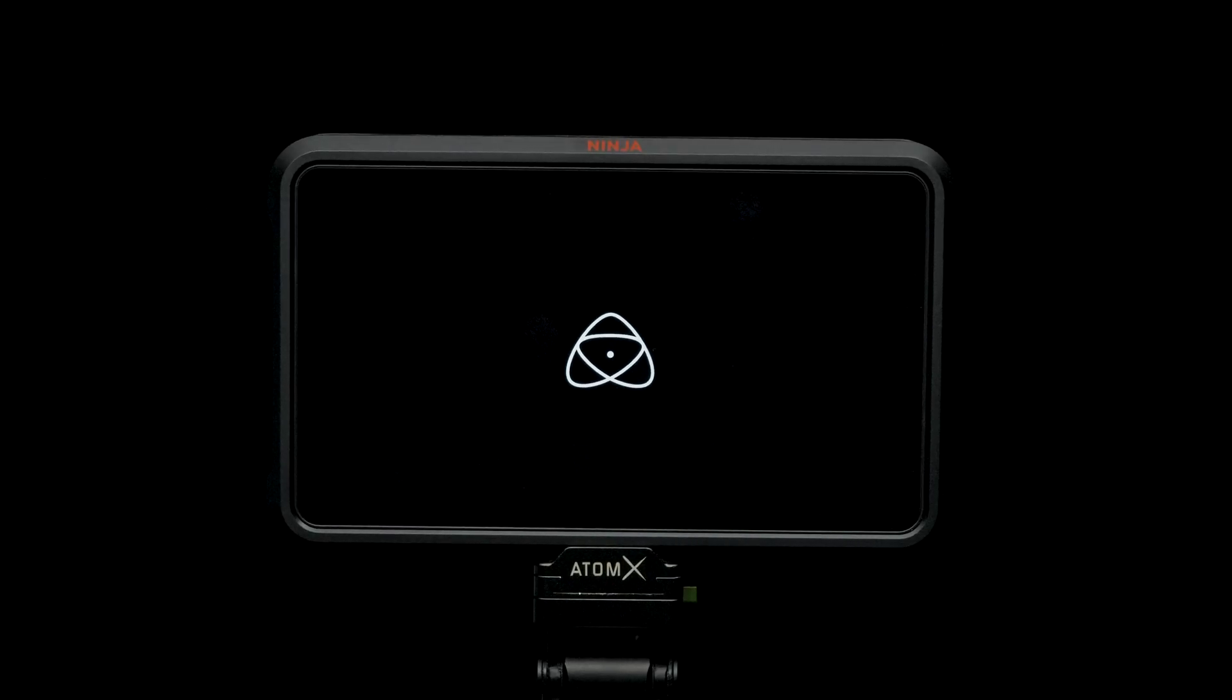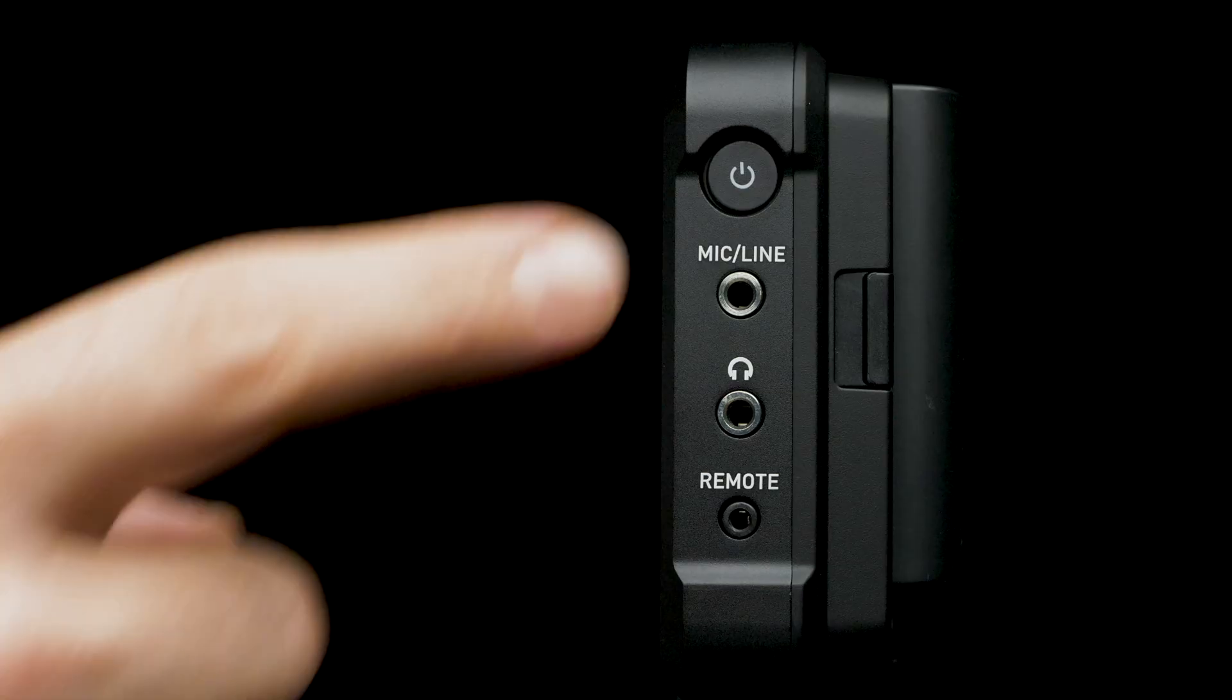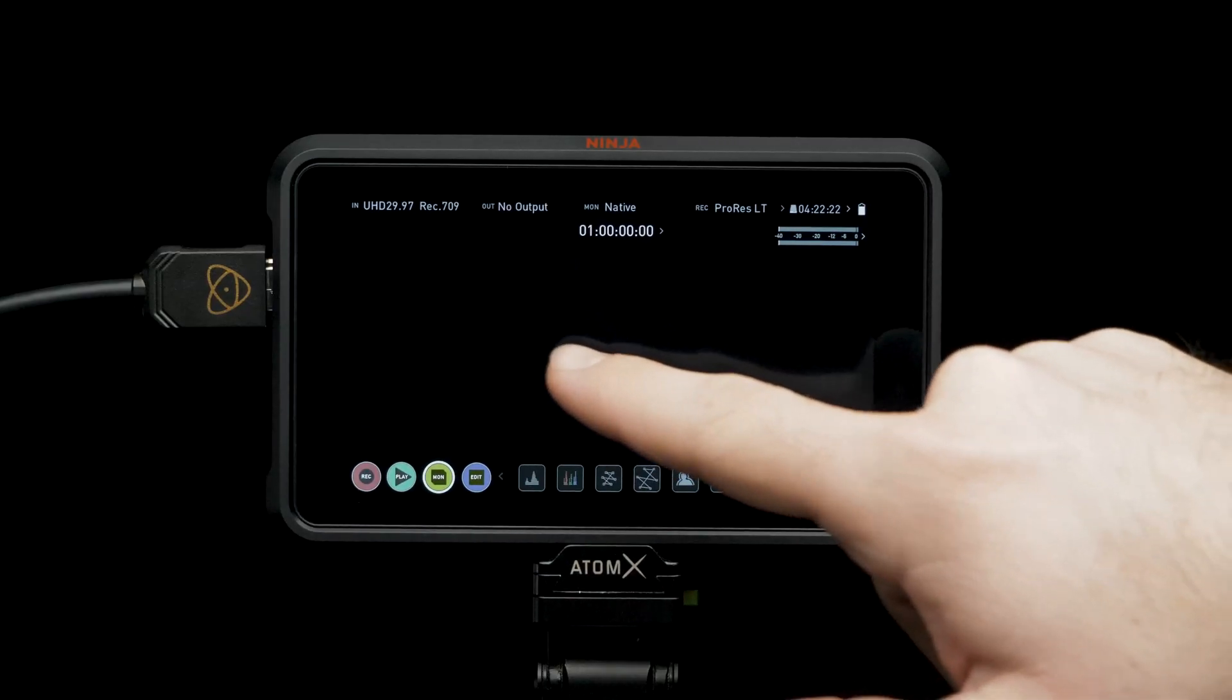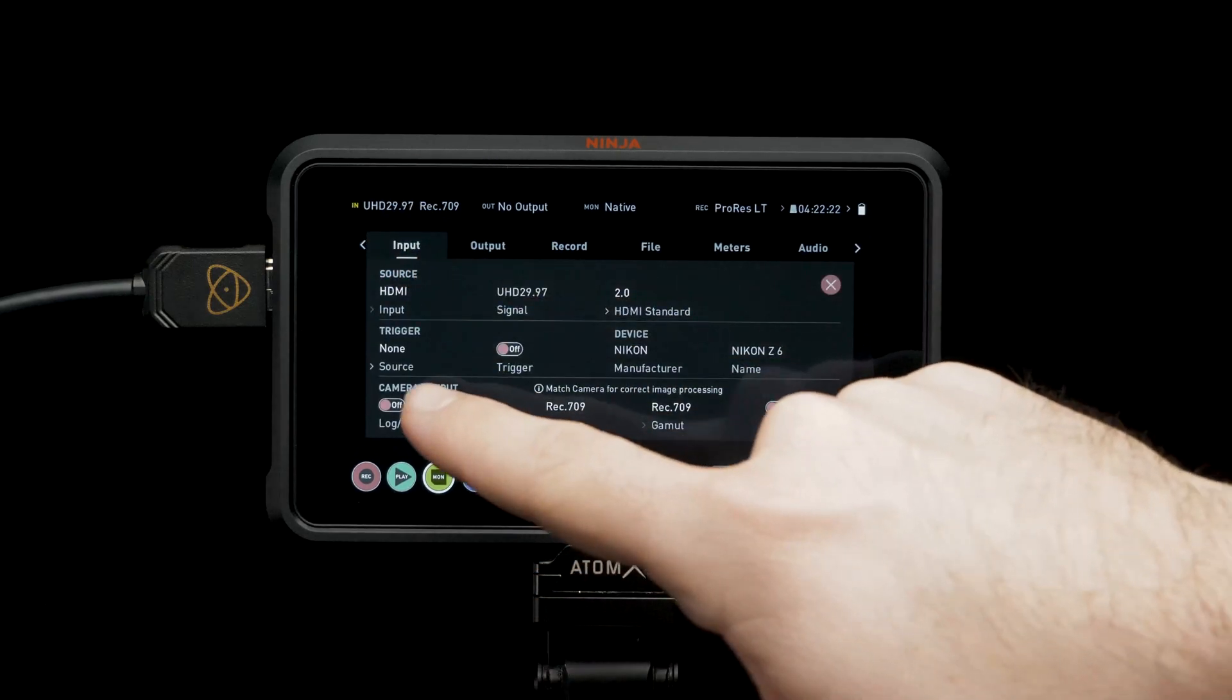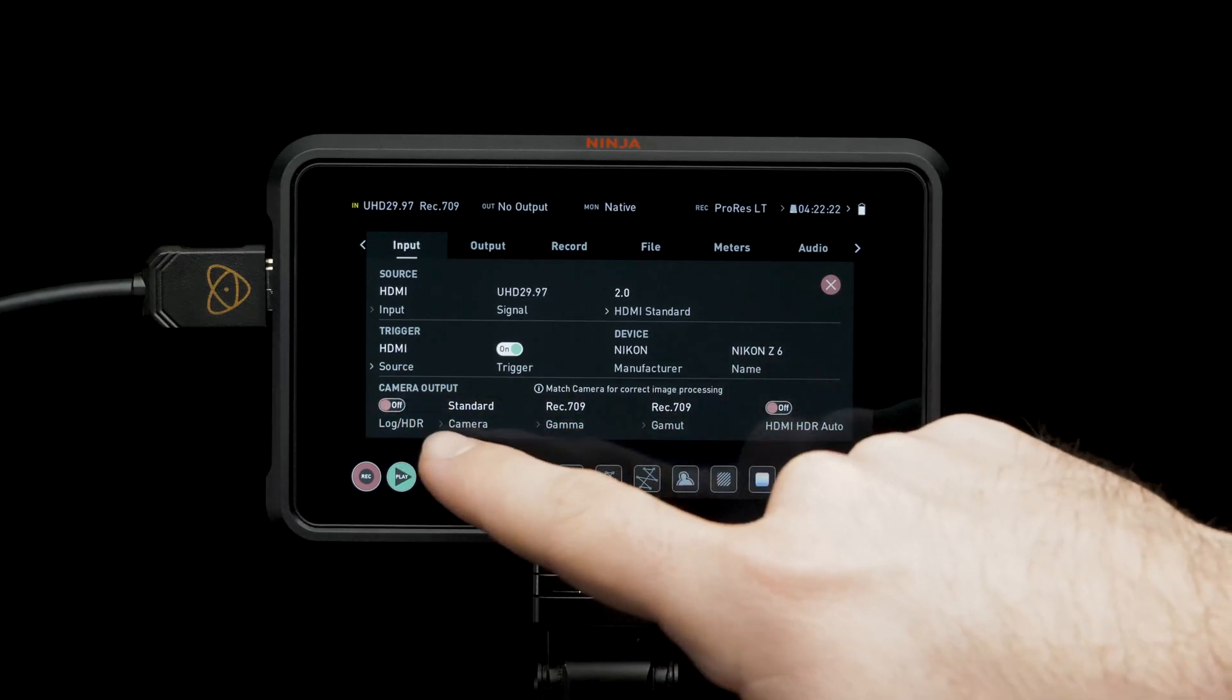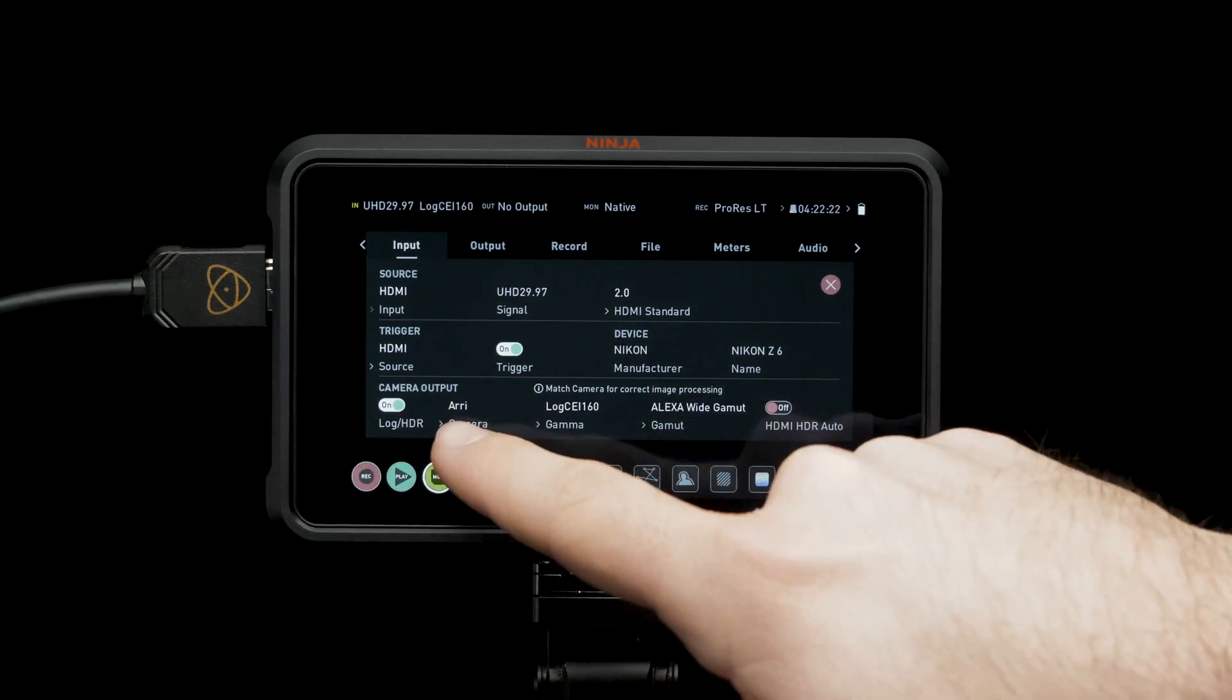Now it's time to set up the Ninja 5. Press the power button. Tap to view UI. Tap top left for input menu. Set trigger to HDMI for camera control. Turn on Log HDR. Set camera to Nikon.